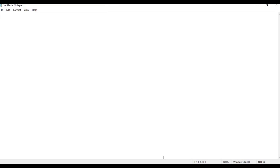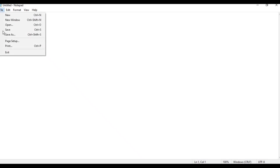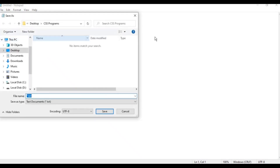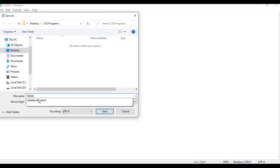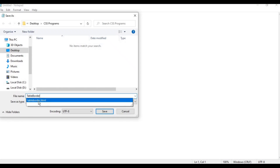We are going to type the program using Notepad. Before going to type the program, just go to File, then Save As. In CSS programming, just type the filename as 'table border'. This is the program file.